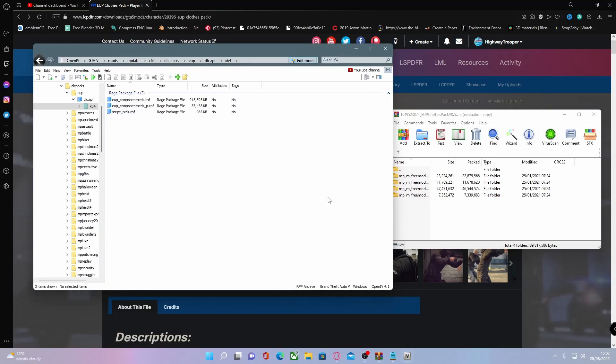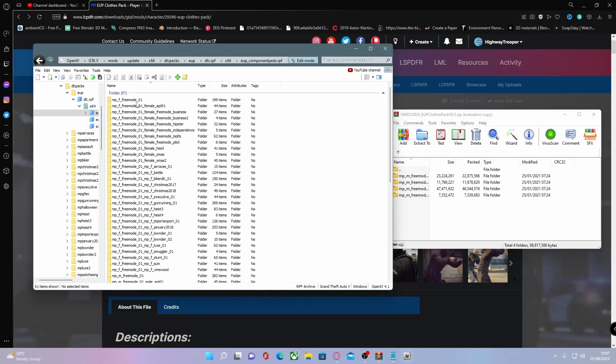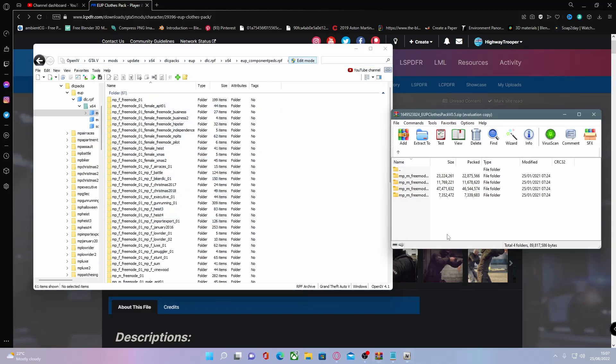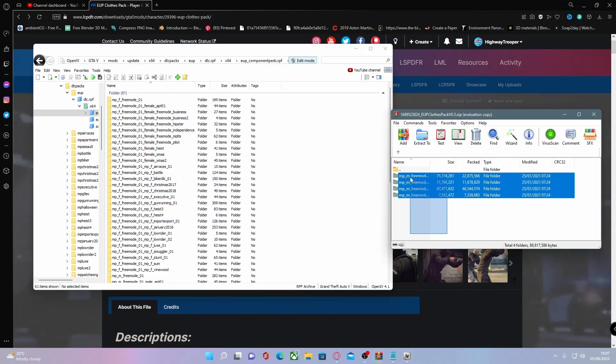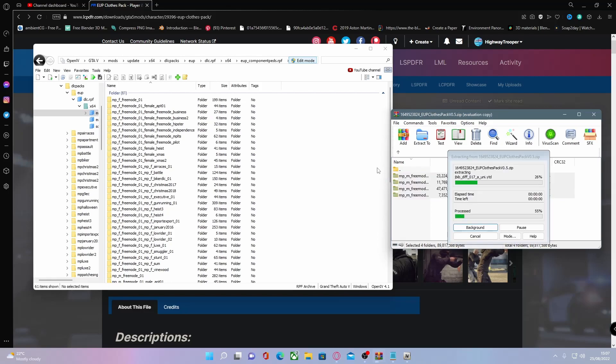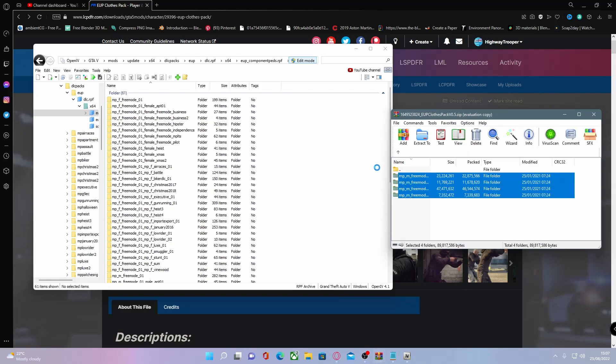Make sure we can drag and drop our files. Find your eup componentpads.rpf file and we're going to drag and drop all the folders into here. Do that and there you go.